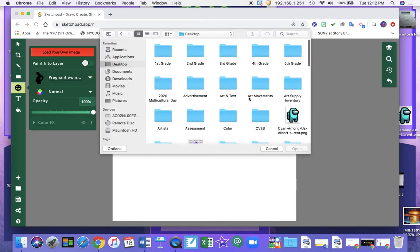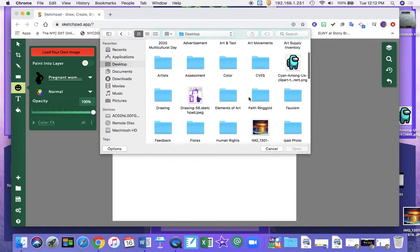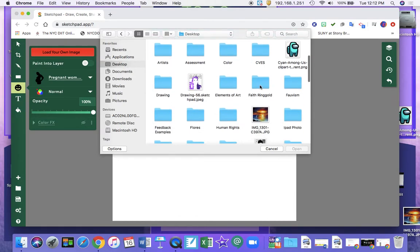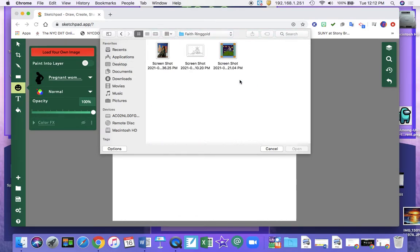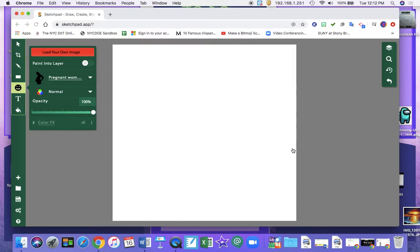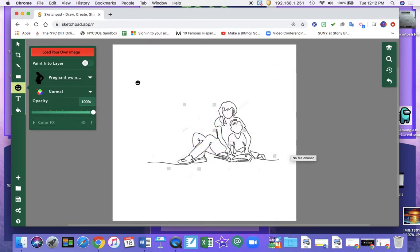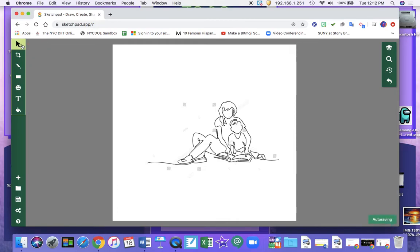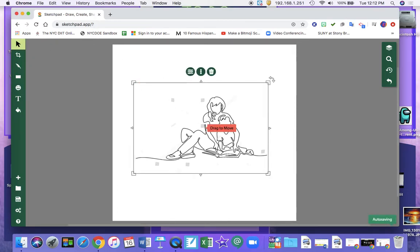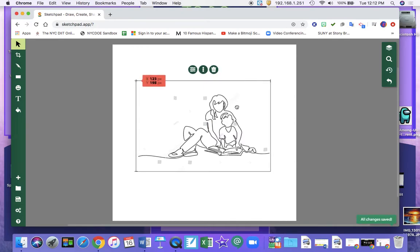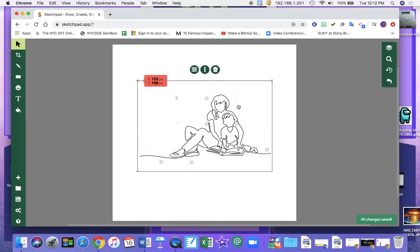I'm going to go to my desktop and my Faith Ringgold folder and I'm going to select the image. So now I can add color to this image to tell my story.